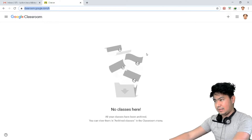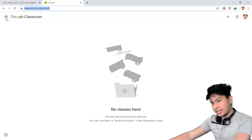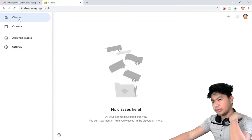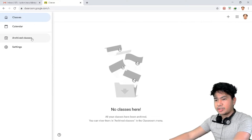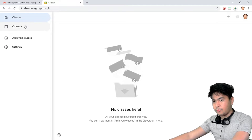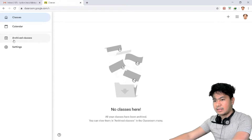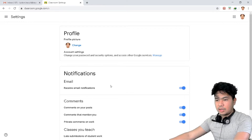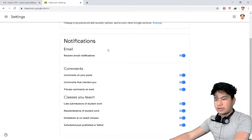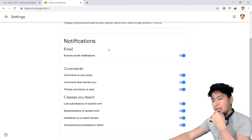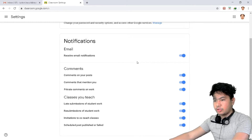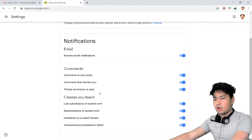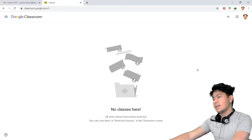If you notice, there is an option here — it's a hamburger icon. If you click it, it shows the settings, archive classes, calendar, and classes. Clicking 'Calendar' shows you the calendar, and 'Settings' shows your Google Classroom settings. The settings section is important — it covers notifications such as email notification receipts, comments on your posts, comments that mention you, and private comments on work.